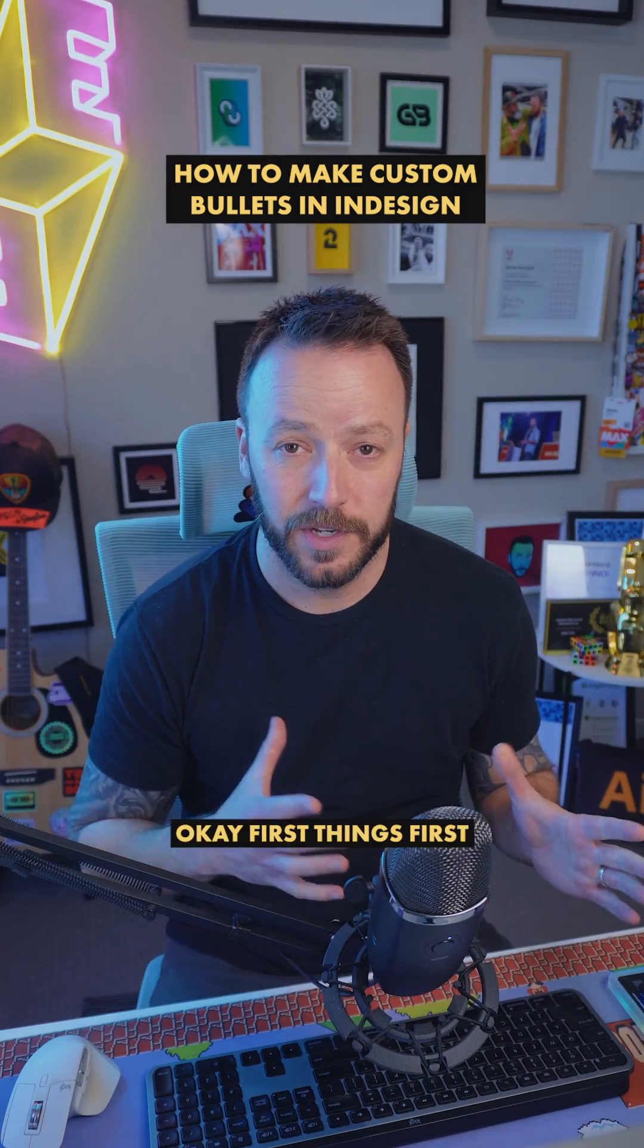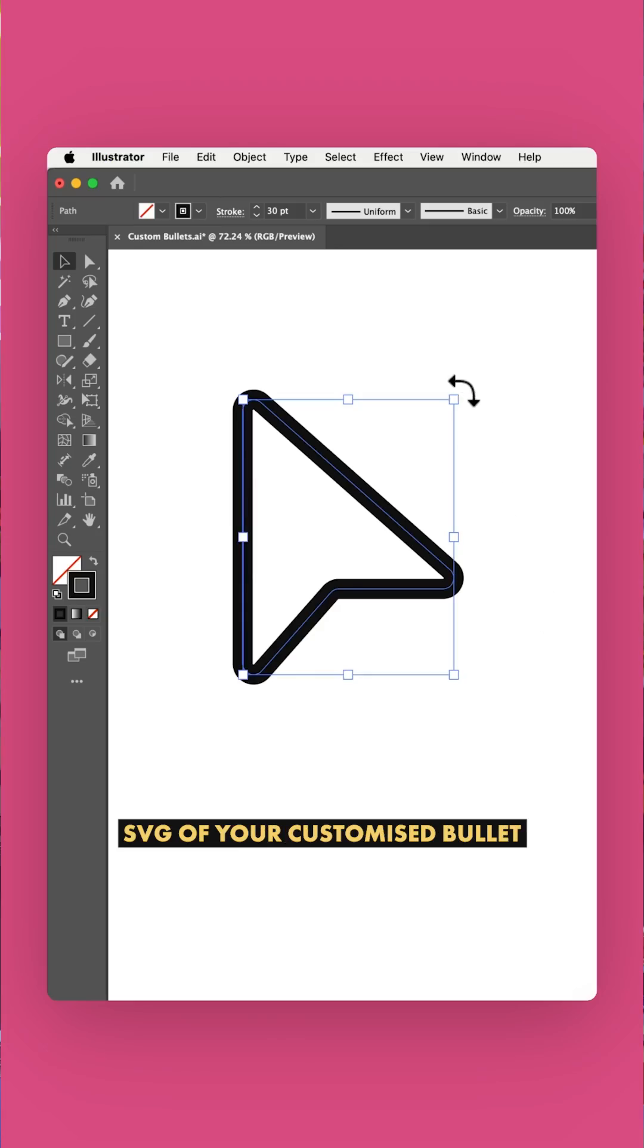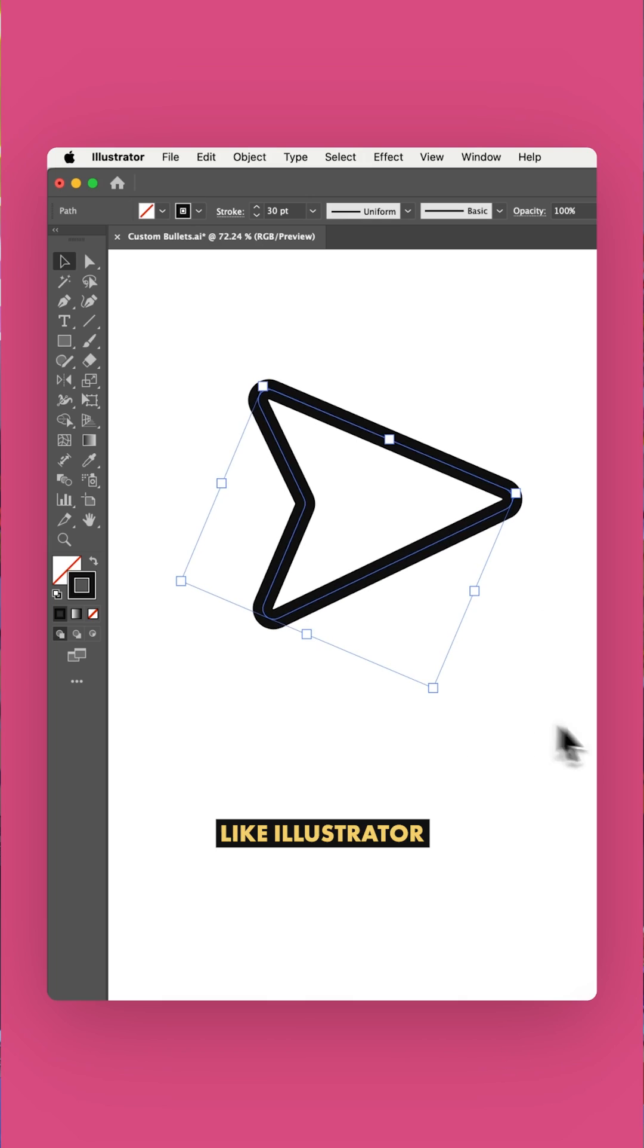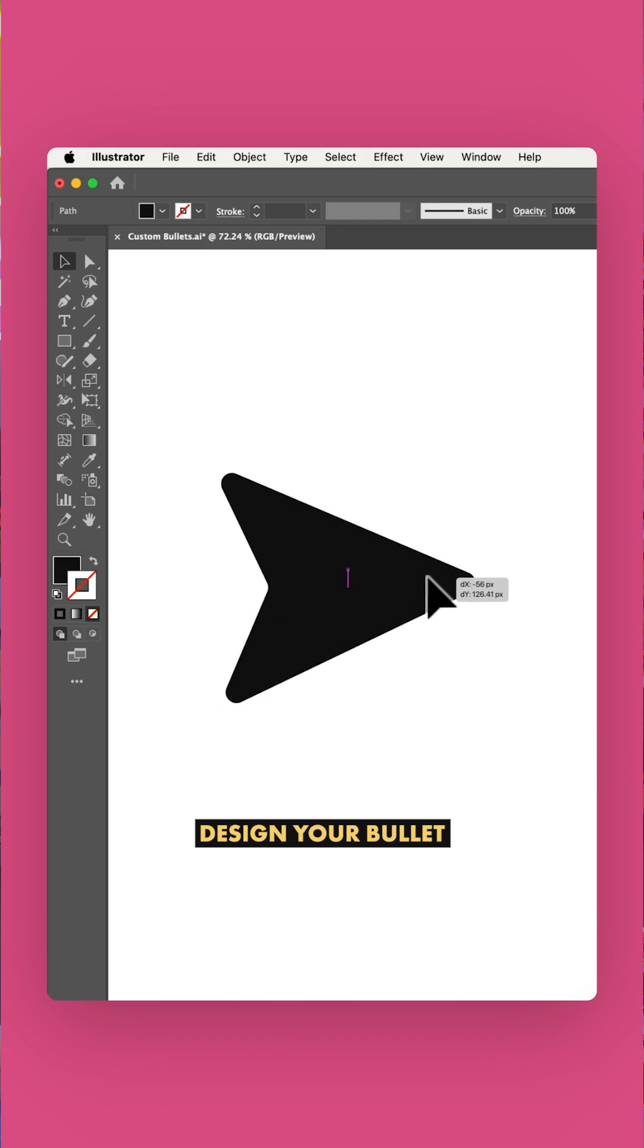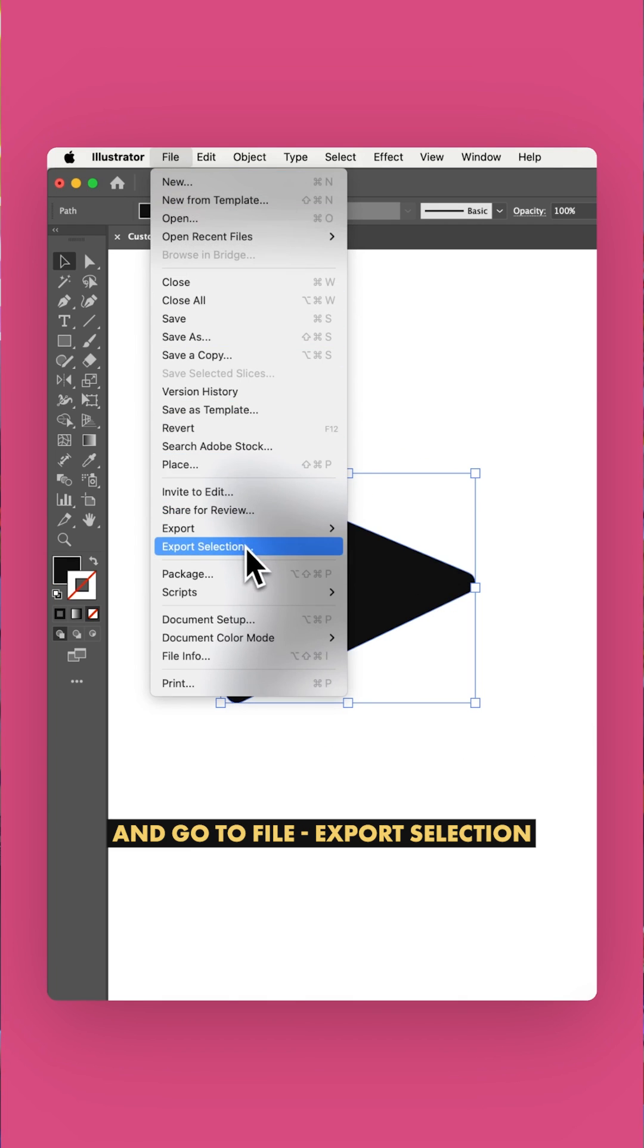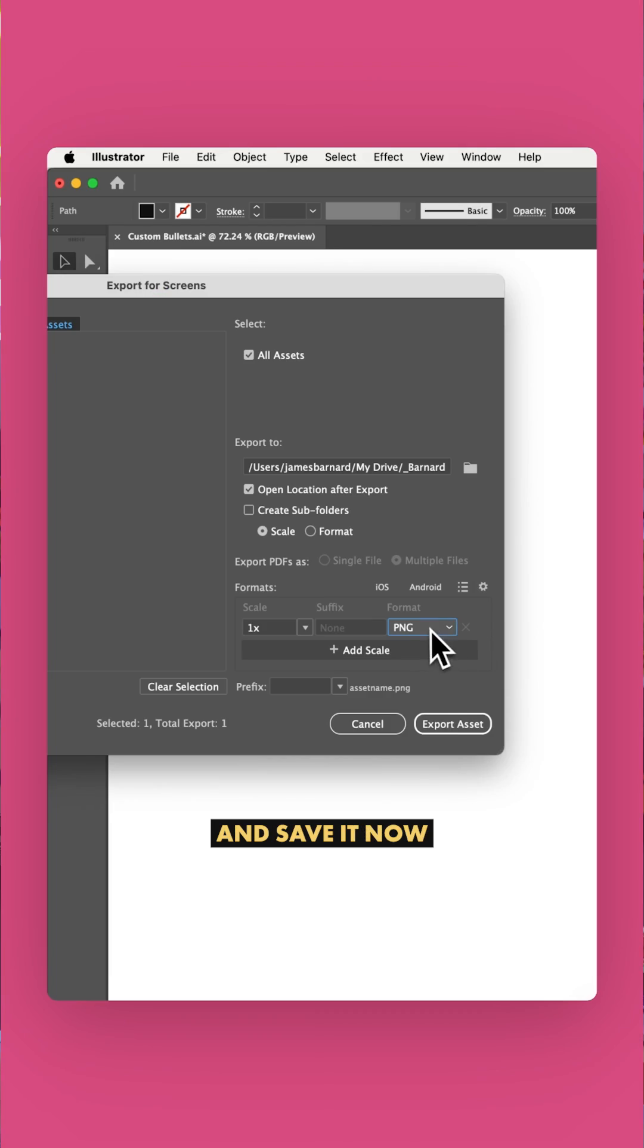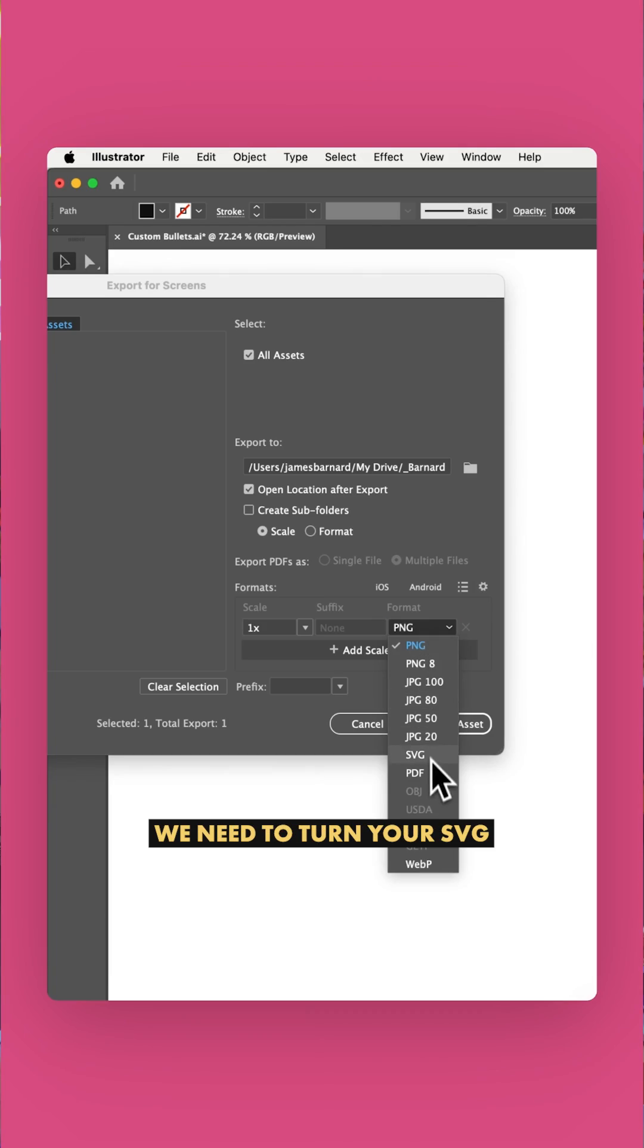Okay, first things first, you need an SVG of your customized bullet. So in a program like Illustrator, design your bullet, select your graphic, and go to File, Export, Selection. Select SVG under your format and save it.